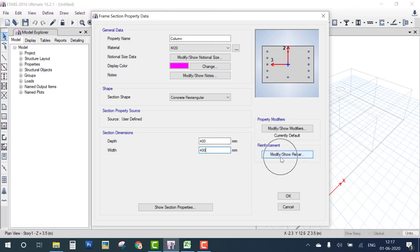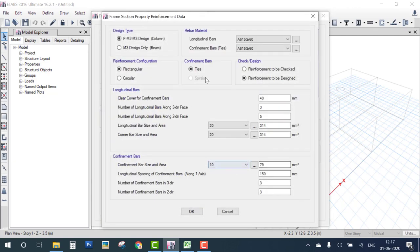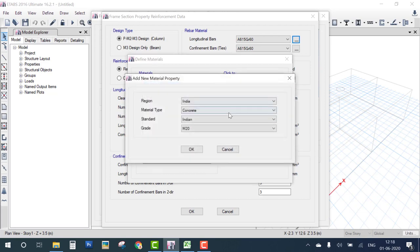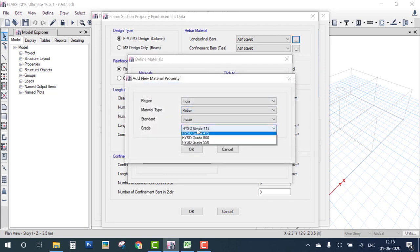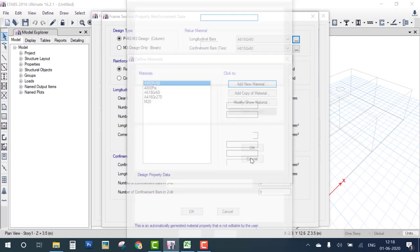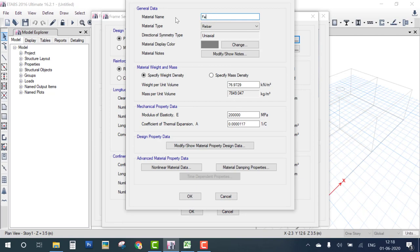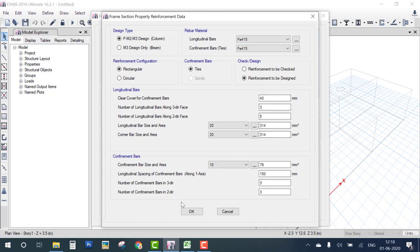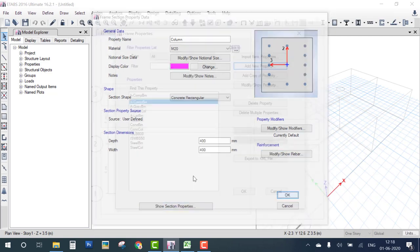Next, we define reinforcement for this column. Go to Reinforcement Detailing, select Column. For steel grade, choose FE415 — if not defined, click the three dots and add new material: Indian Concrete, change to High Strength Yield Steel FE415, click OK. Title is FE415, keep all data as default. Now FE415 is available — choose it for main bar and tie bars, keep all other settings at default, and click OK.